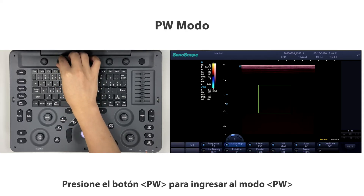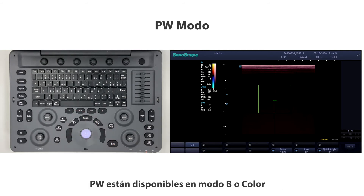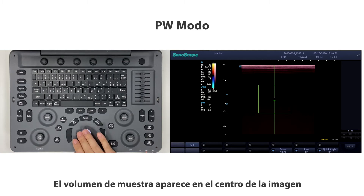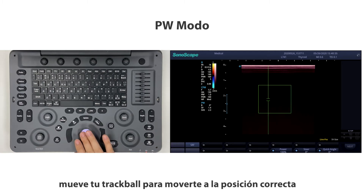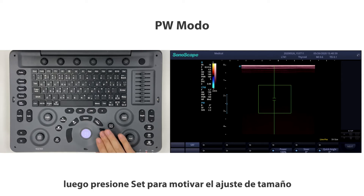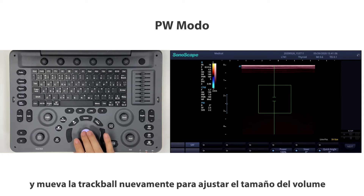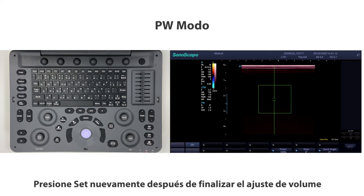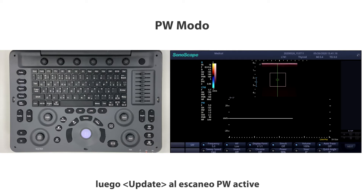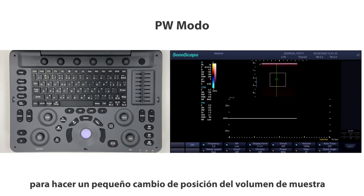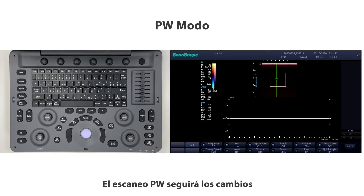Press the PW button to enter PW mode — PW is available in B or color mode. The sample volume appears in the center of the image; move the trackball to position it, then press SET to activate size adjustment. Move the trackball again to adjust the volume size, press SET to confirm, then press Update to activate PW scanning. You can still move the trackball to make small position changes and PW scanning will follow.